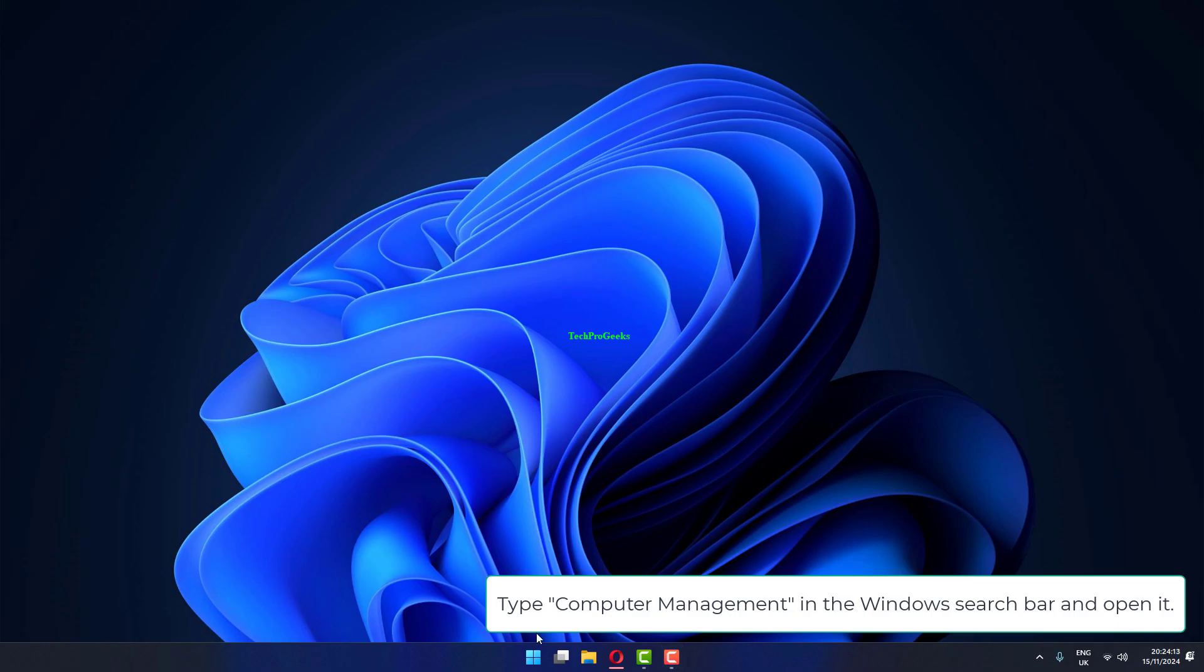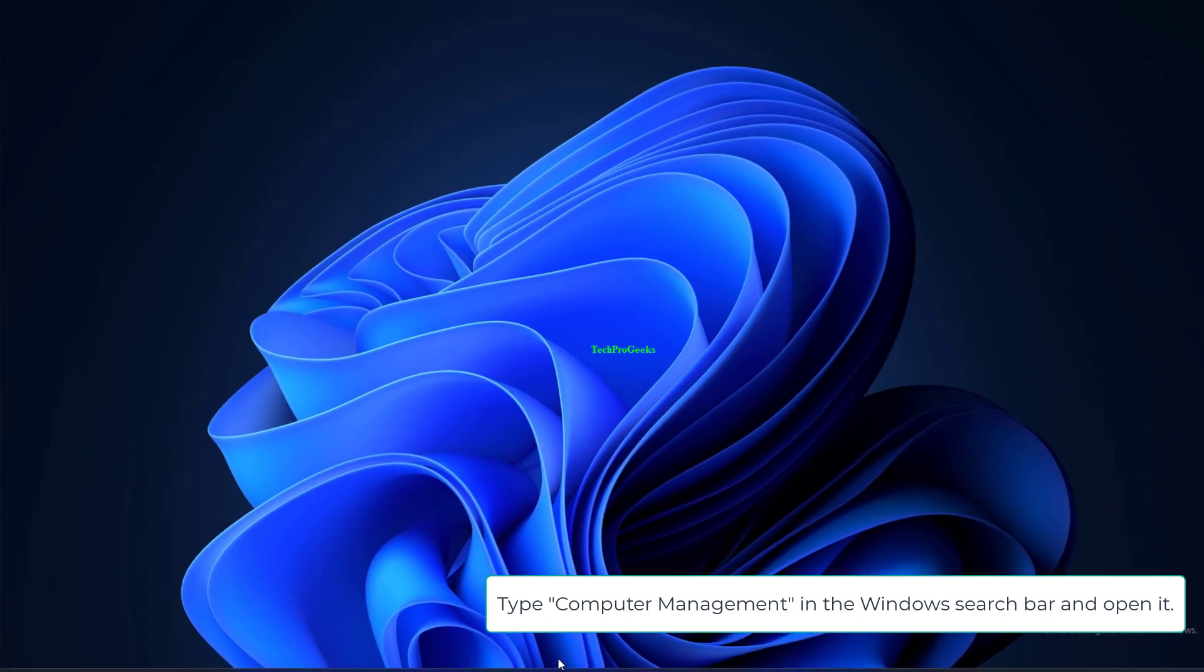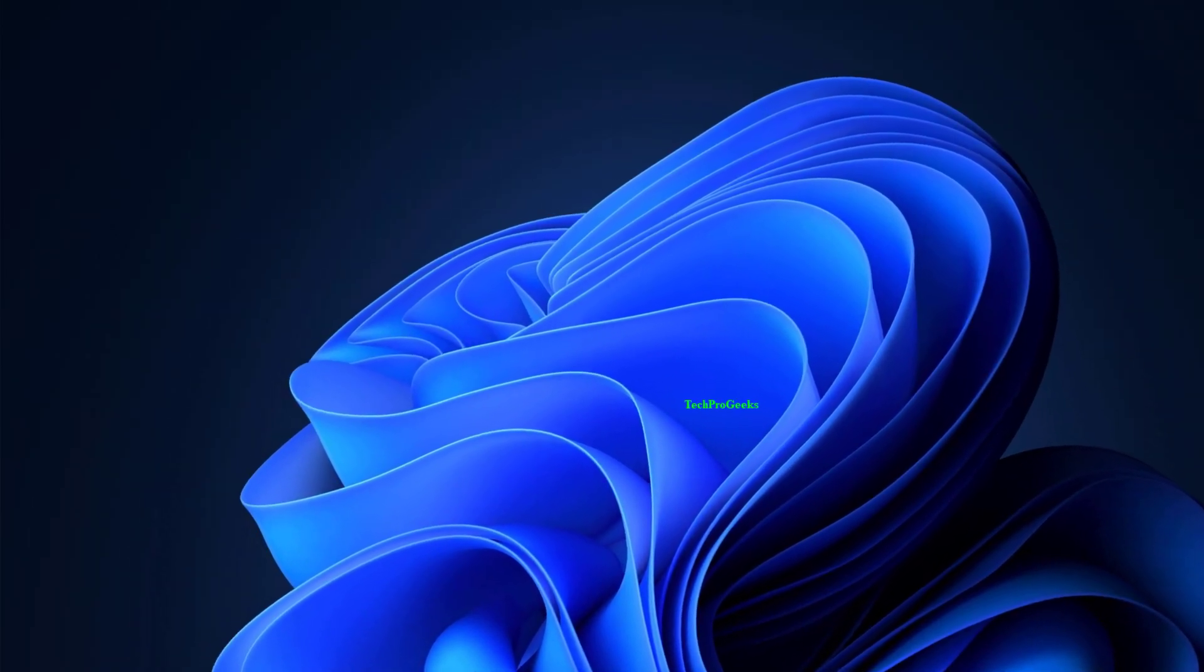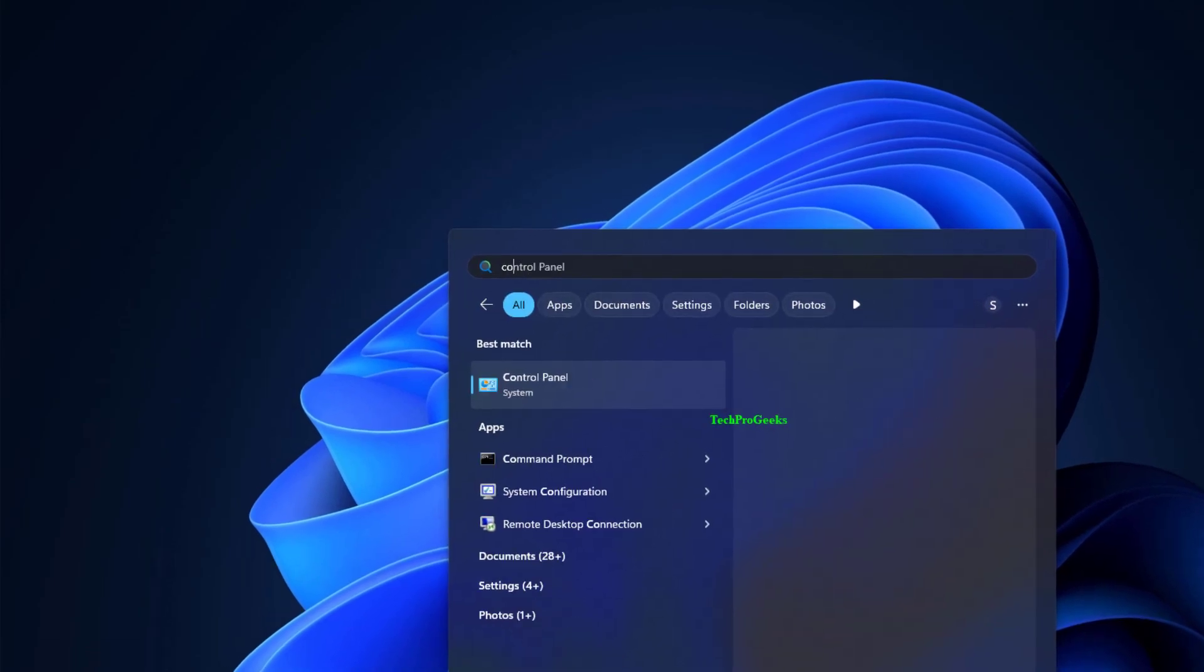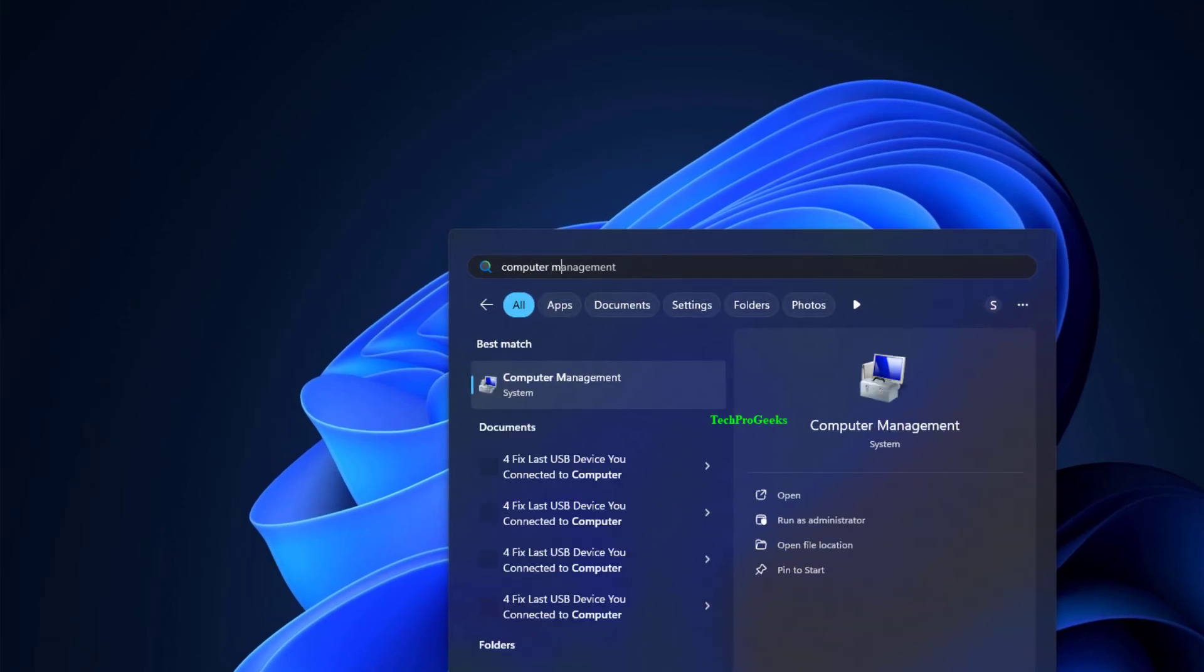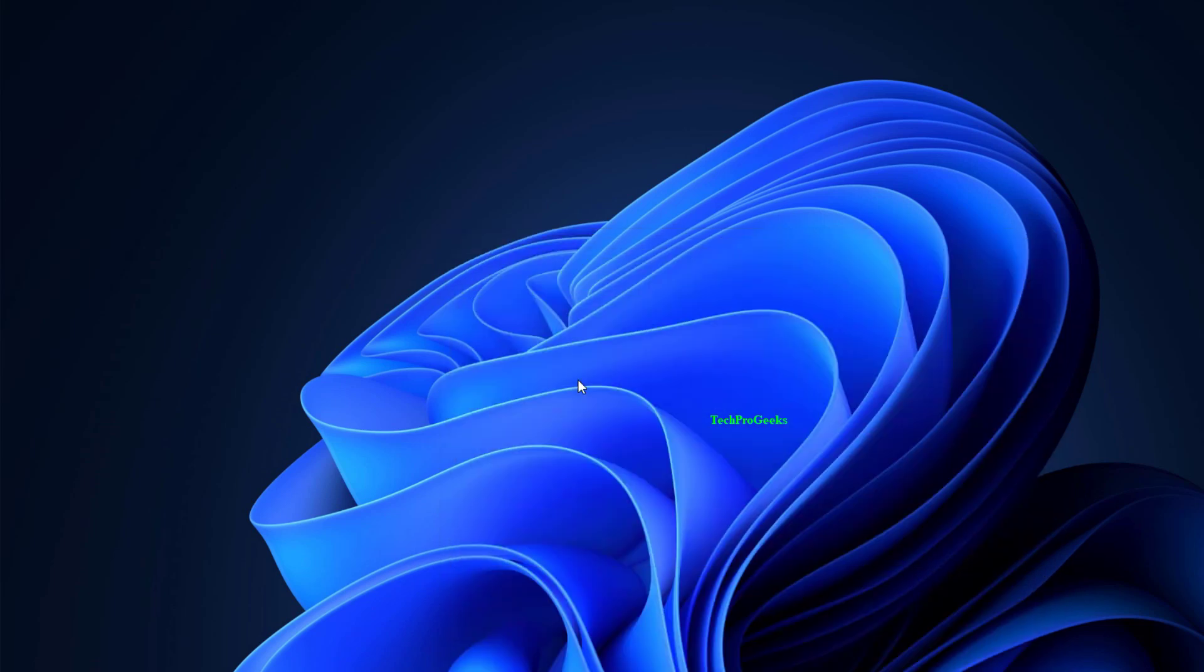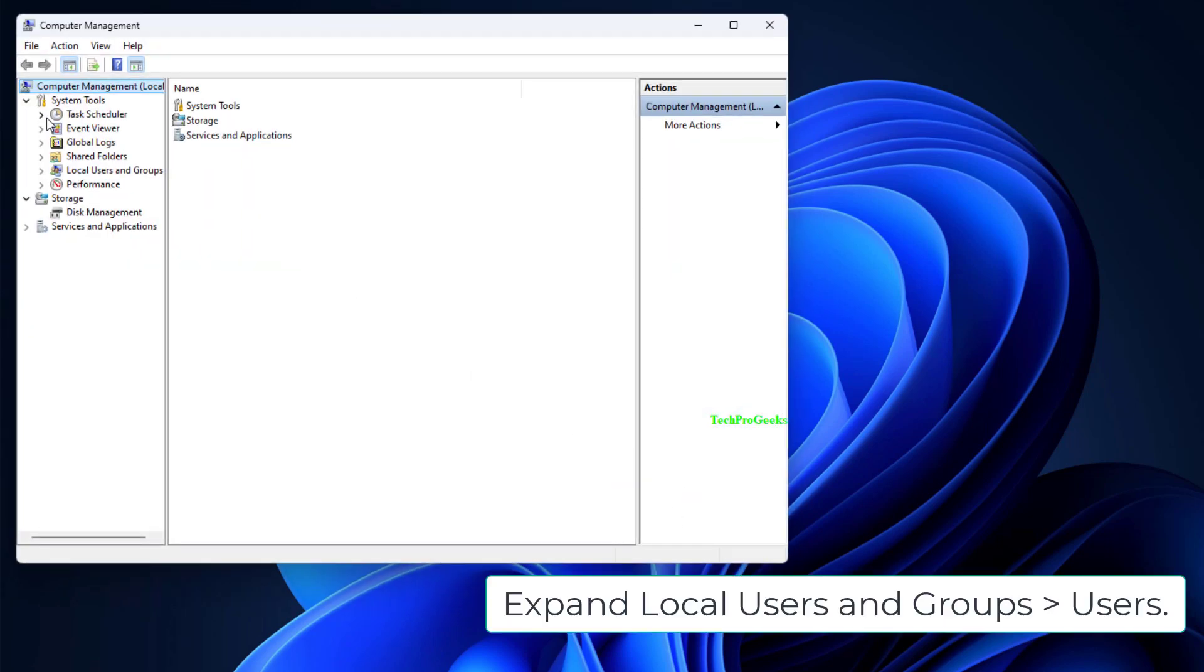Type Computer Management in the Windows search bar and open it. Expand Local Users and Groups, then Users.